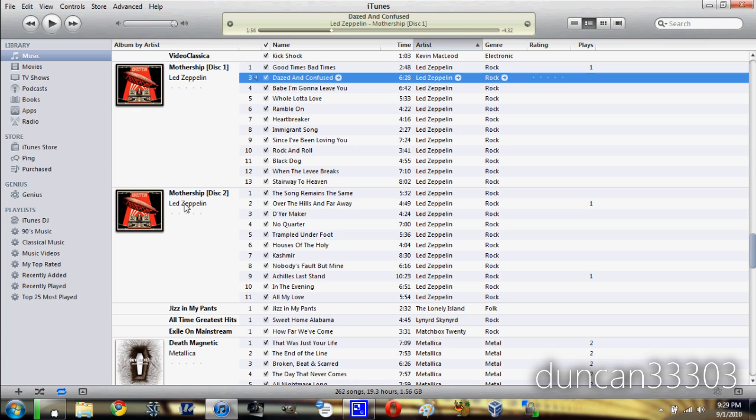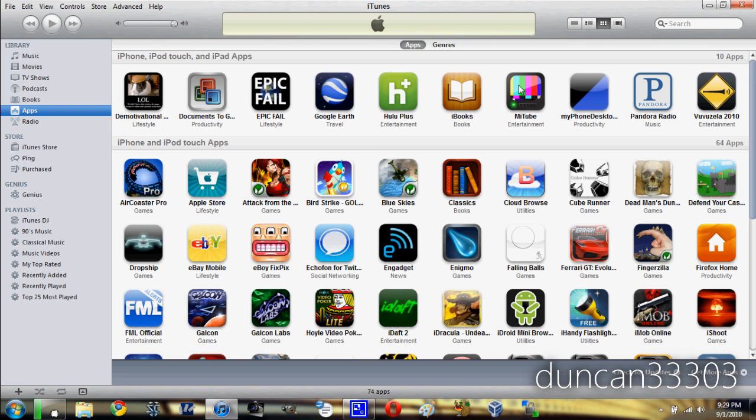So as you can see here, with the album artwork and everything, it looks really quite nice. But still, it's pretty much like iTunes. We can go ahead and go through movies and all that kind of stuff, like for example, apps.